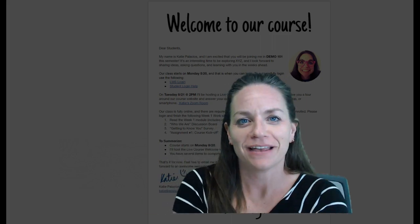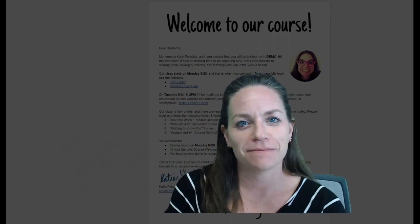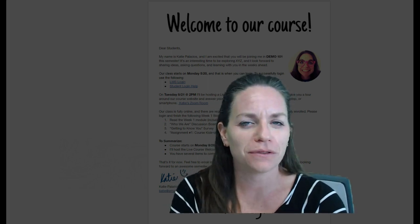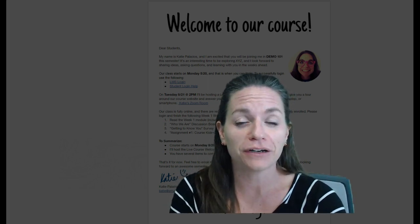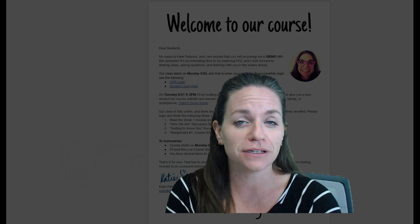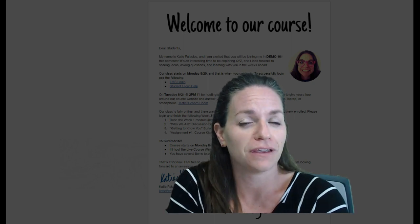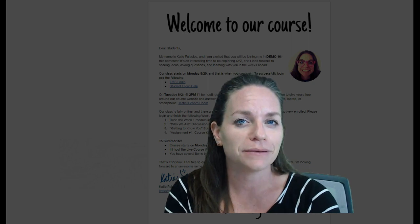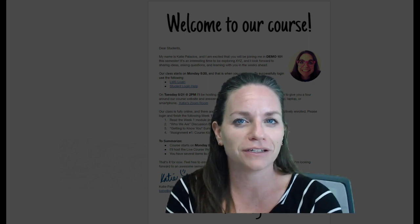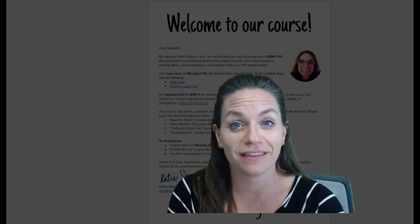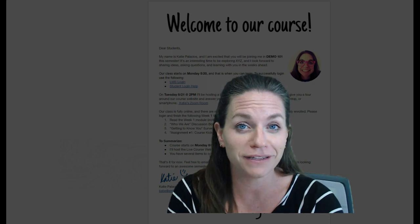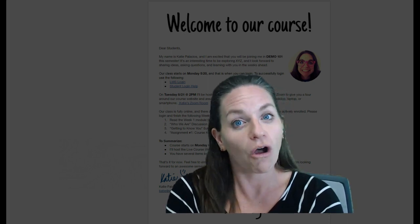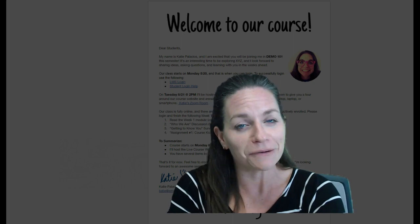Hi everybody, my name is Katie Palacios and I'm making this video for two reasons. One, because I want to share with you a welcome letter for online students and show you some of the elements that I've included in my welcome letter sample. And number two is that I really want to get a chance to try this Screencast-O-Matic green screen filter, so I thought I'd give that a try while being on the welcome letter.